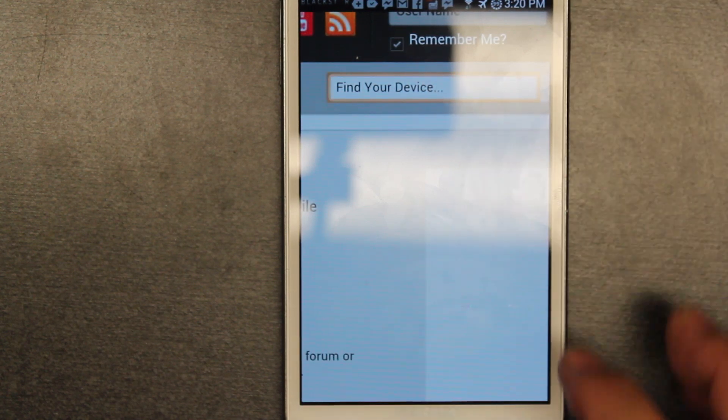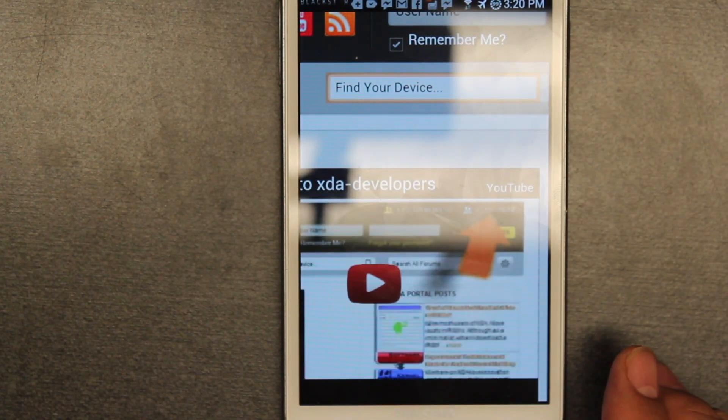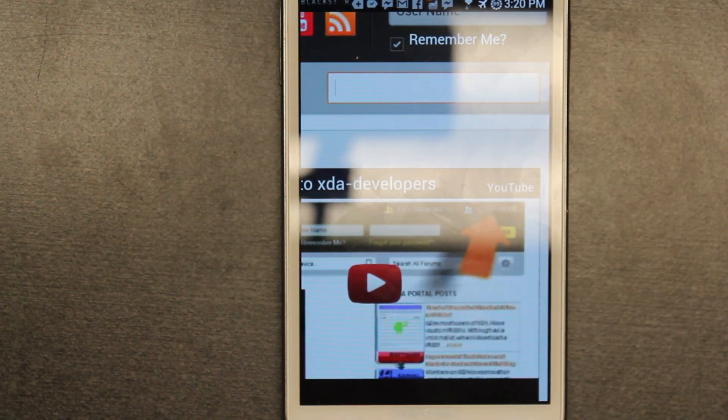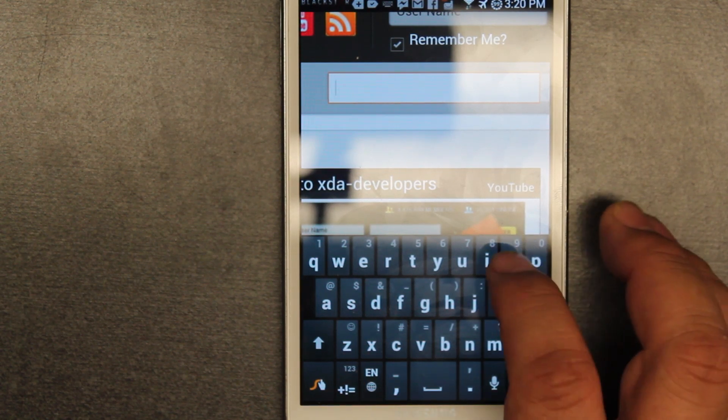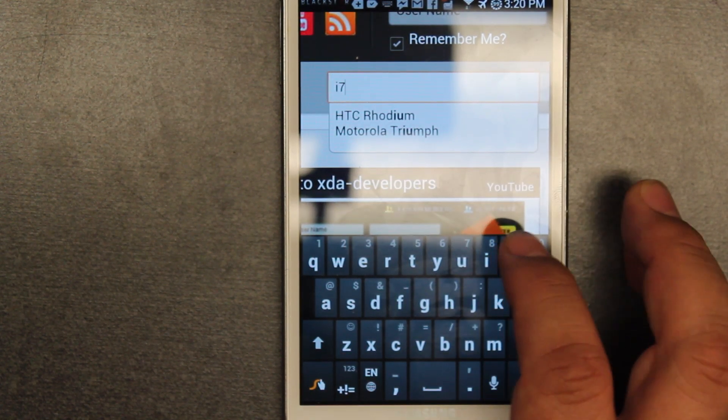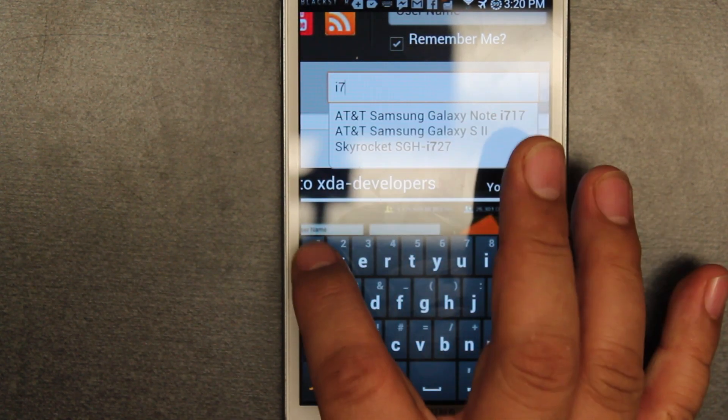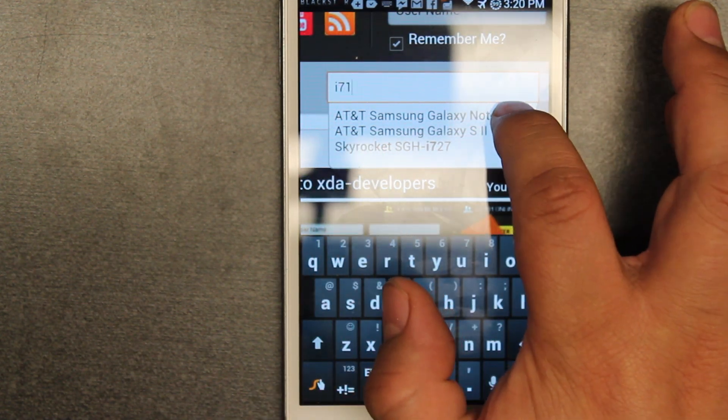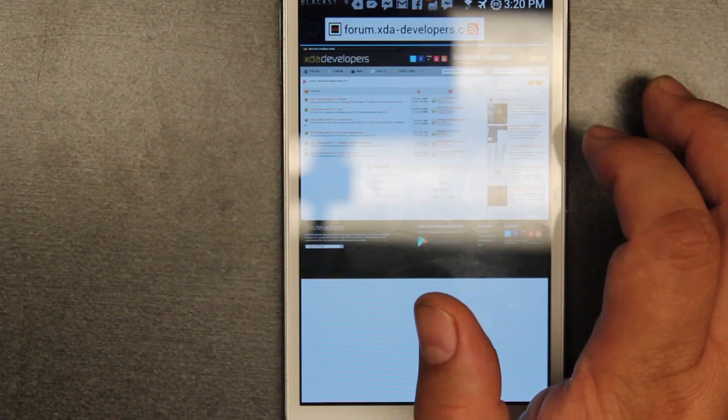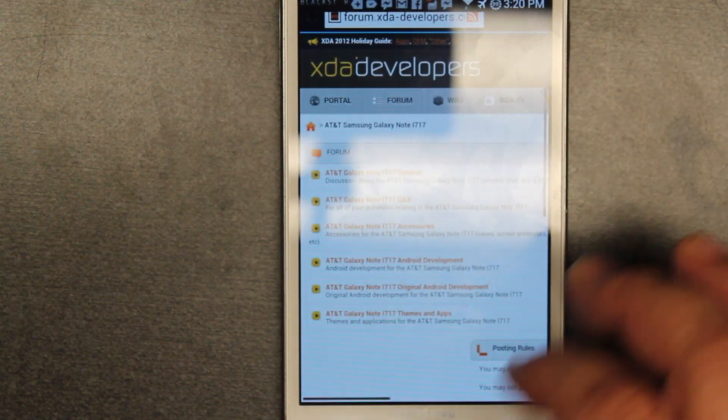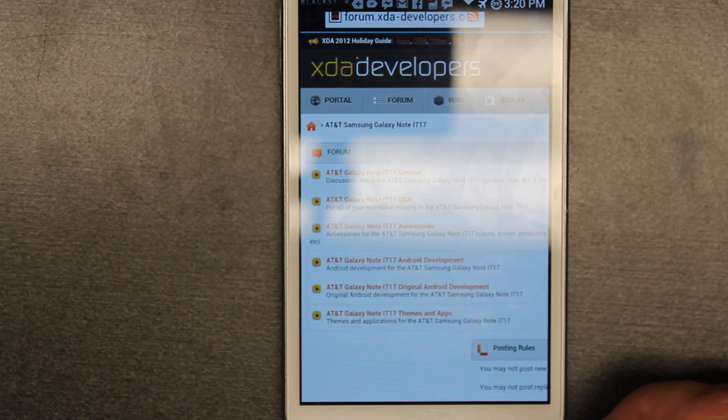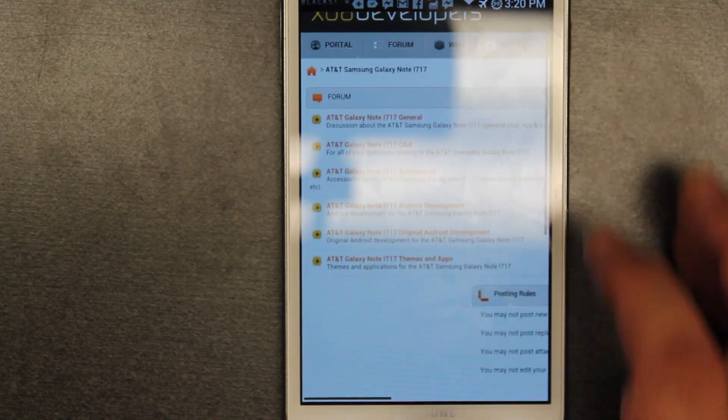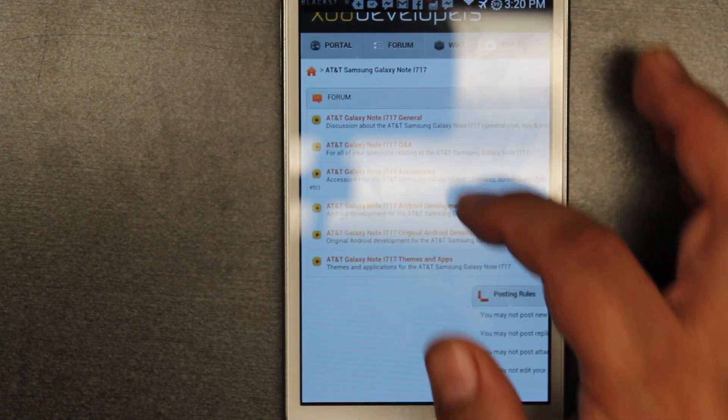For instance, I have the i717. If you have the T889 or any other version, then you put the version you have. So I have the i717 and we're going to put it here. This will take you to a forum directly only about your device. Here you have accessories, questions, and you want to go into Android development.